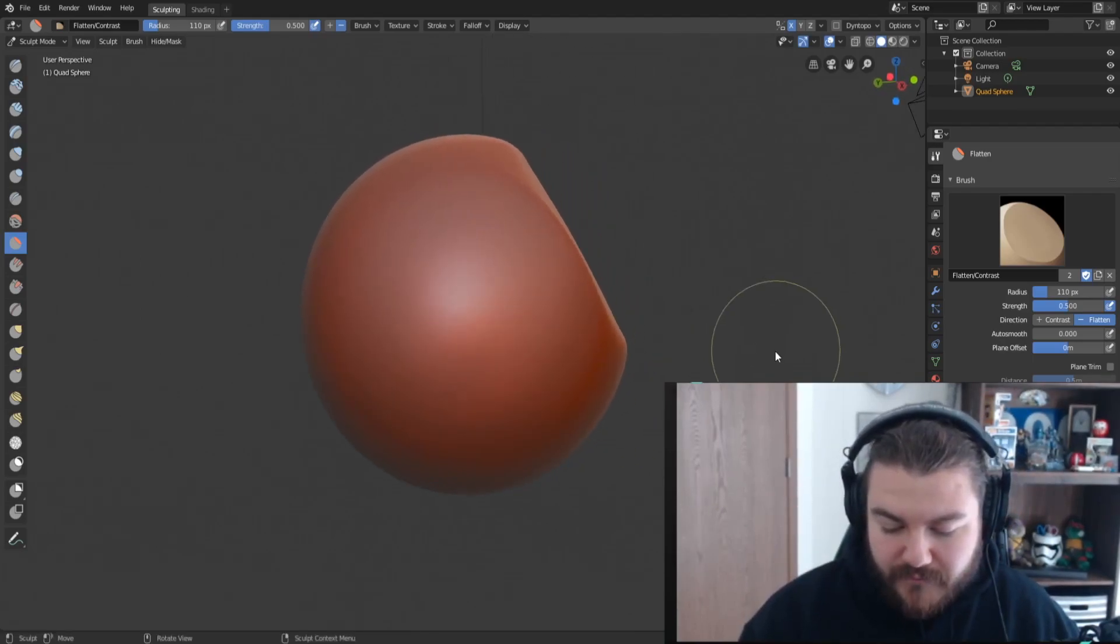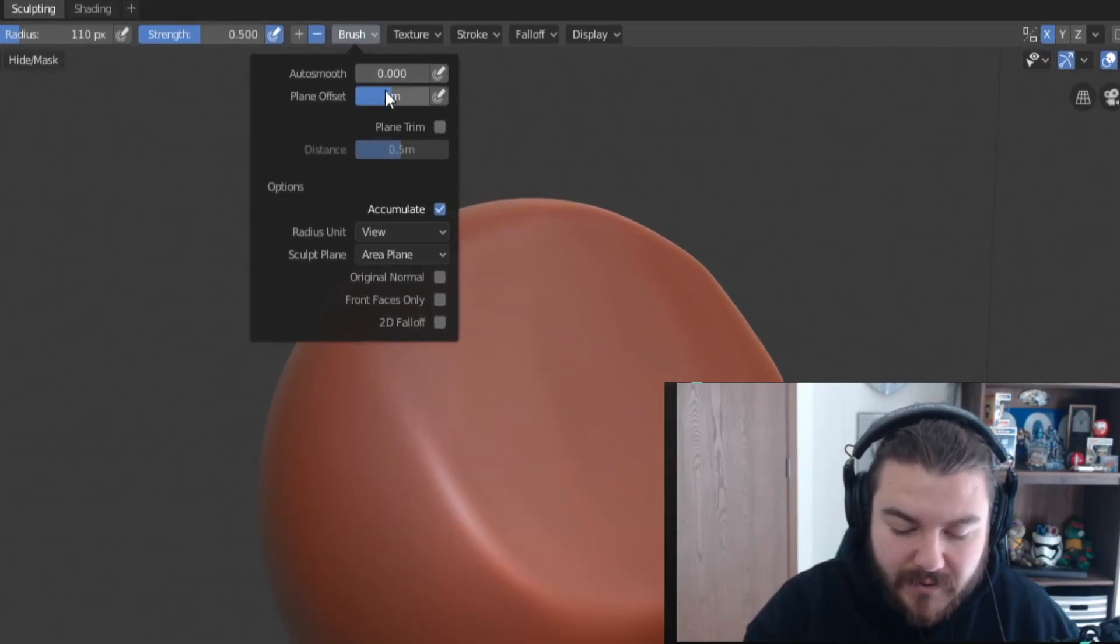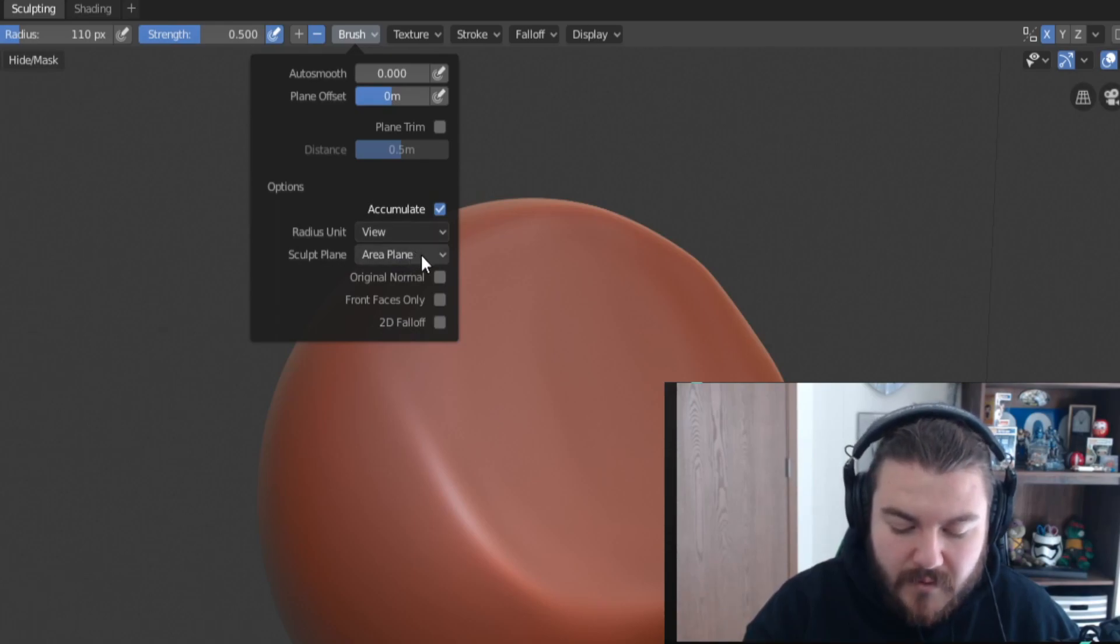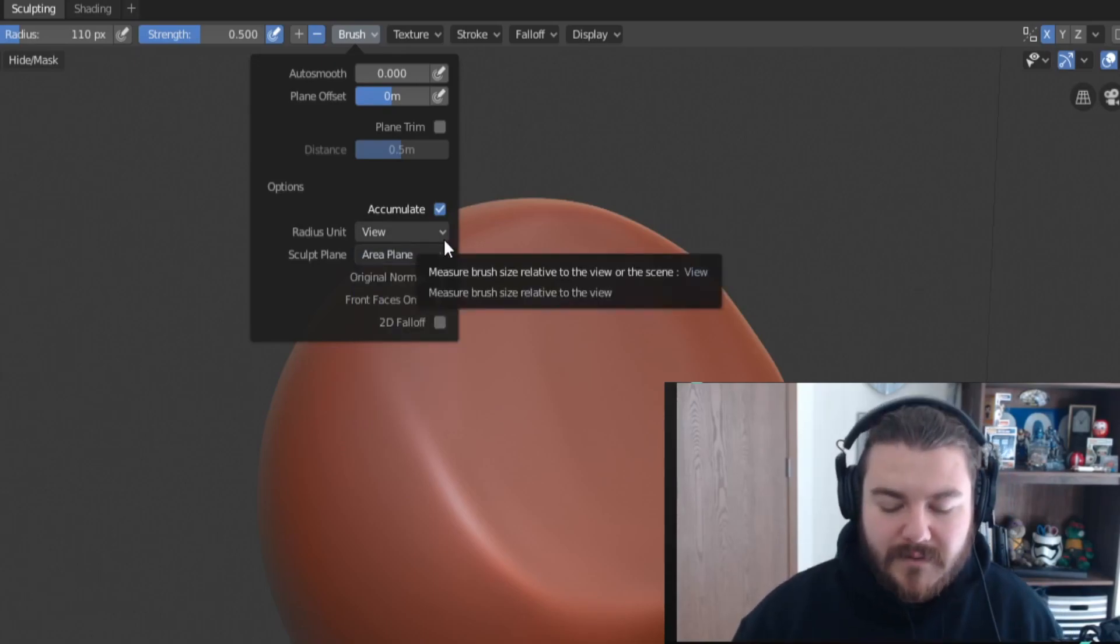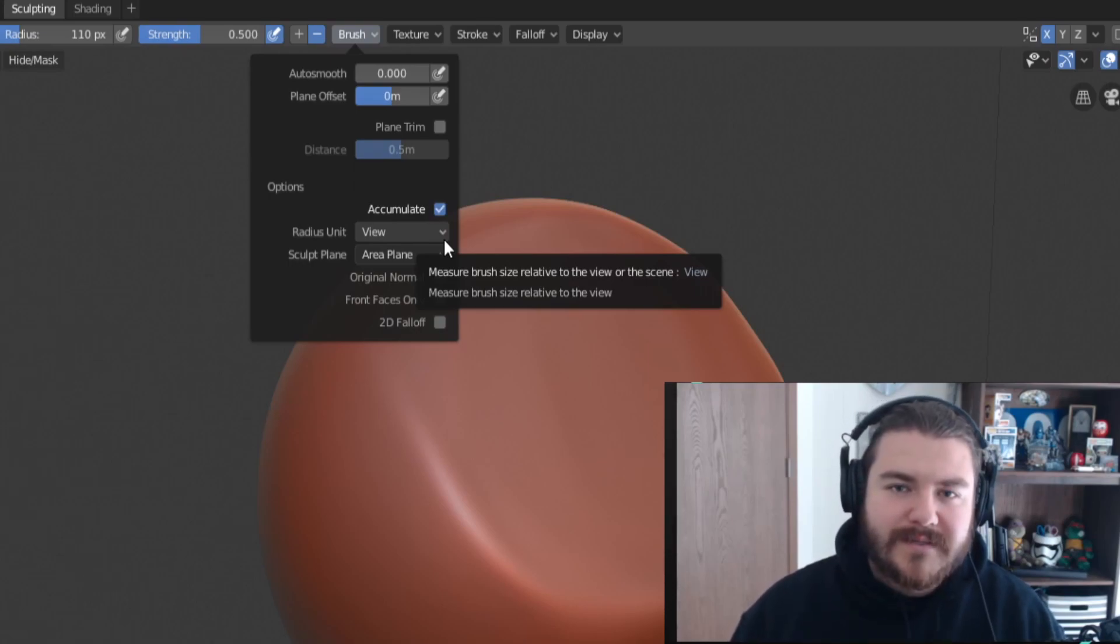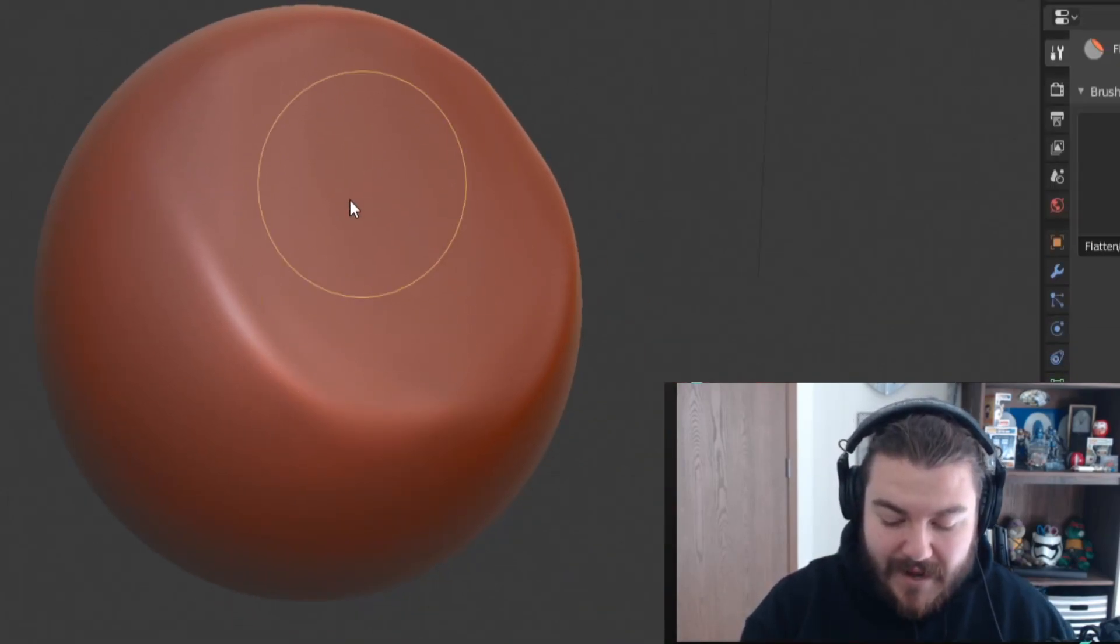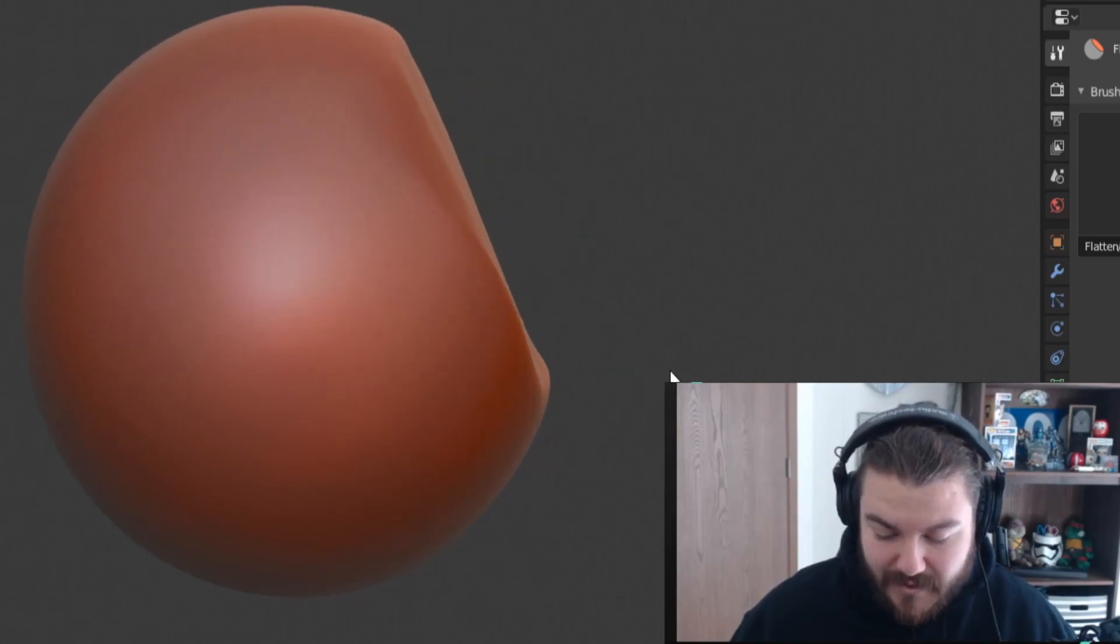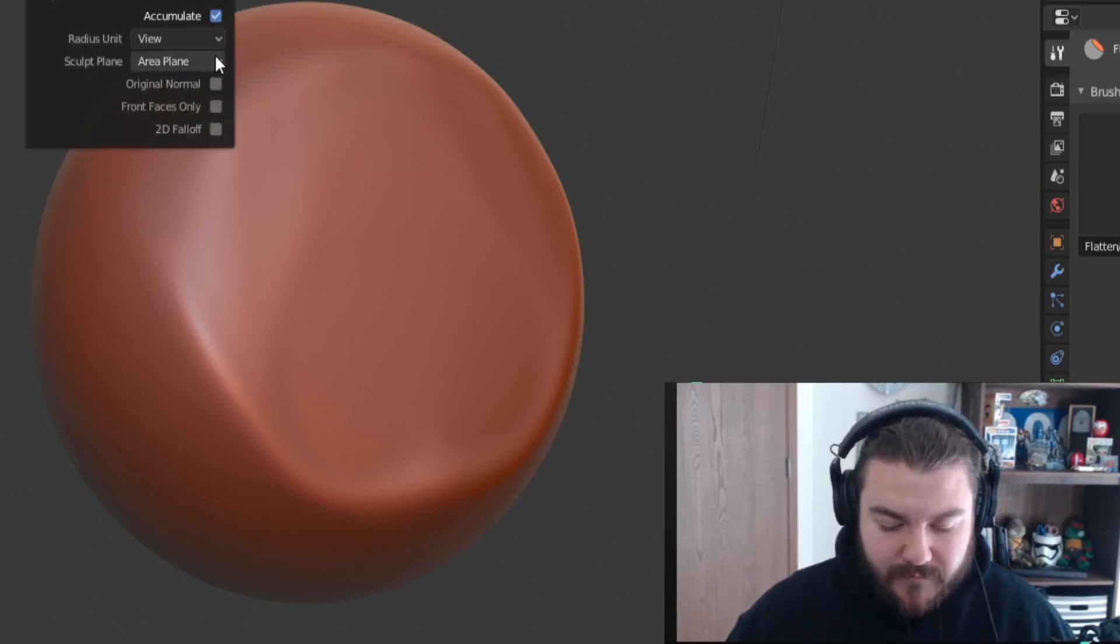Now the flatten brush has some pretty cool things that you can do if you change some of its settings. Now we're not going to look at plane offset because it doesn't really matter, but what's really cool is if we change the sculpt plane then we can get some really cool stuff. So by default it's set to the area plane, which basically just means the area inside your brush, that's what it's going to flatten and it's going to try to make all those vertices inside your brush area, the radius here, flat as flat as possible. So if we just keep going in this section and we just keep circling around we're going to get a flattened area that's very much going to just match that pattern of flatness. So very easy, very easy to understand, pretty simple.